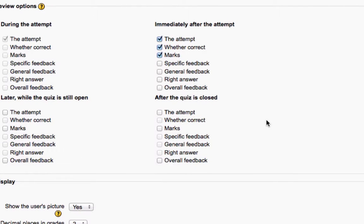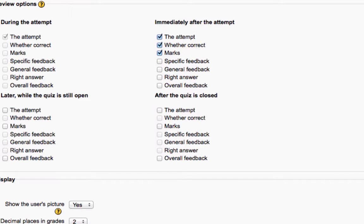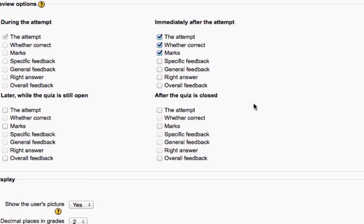Now, that was the feedback that was related to the specific questions. And this also gives students opportunity to review that feedback. There's a lot of different options here. Keep in mind that two of these categories is when the quiz is open or after the quiz is closed.